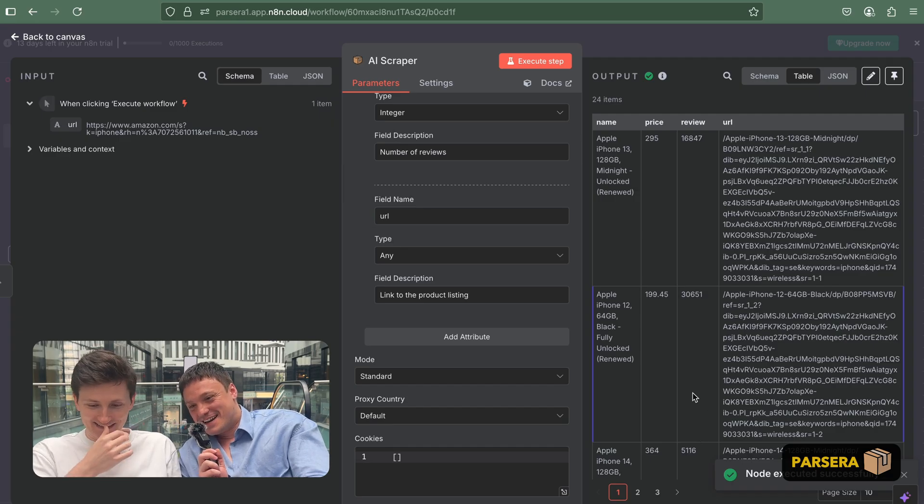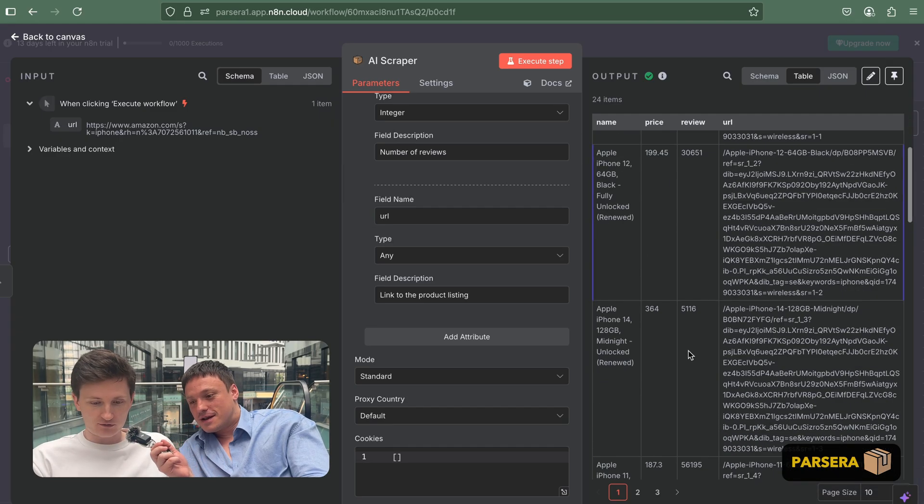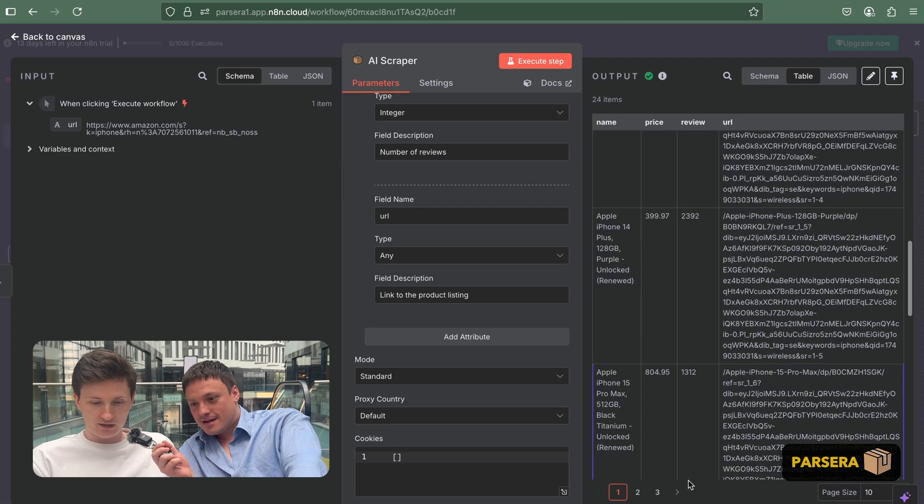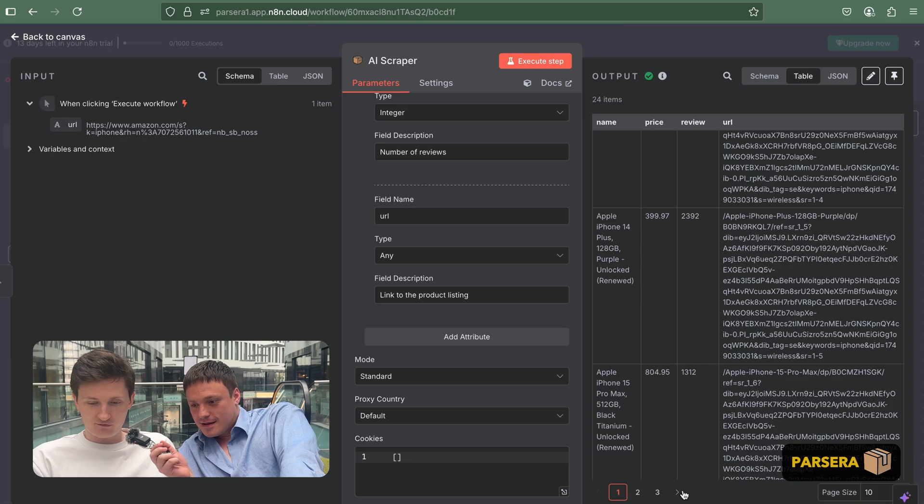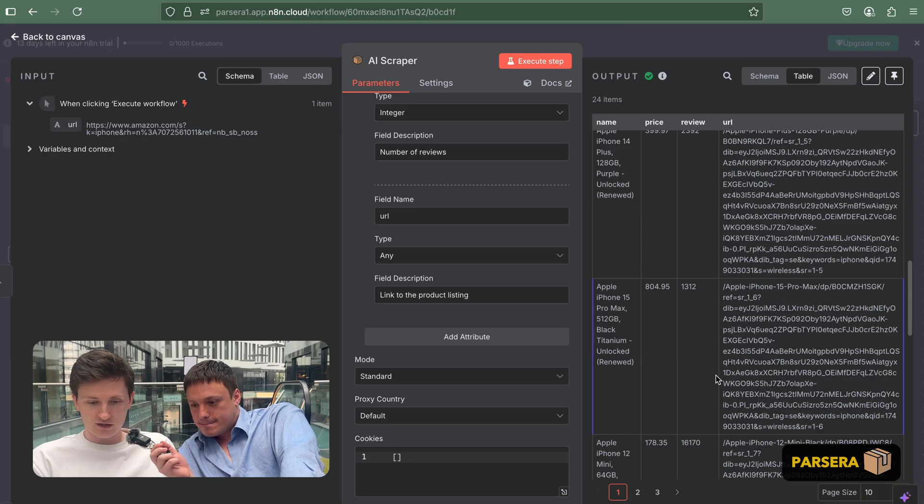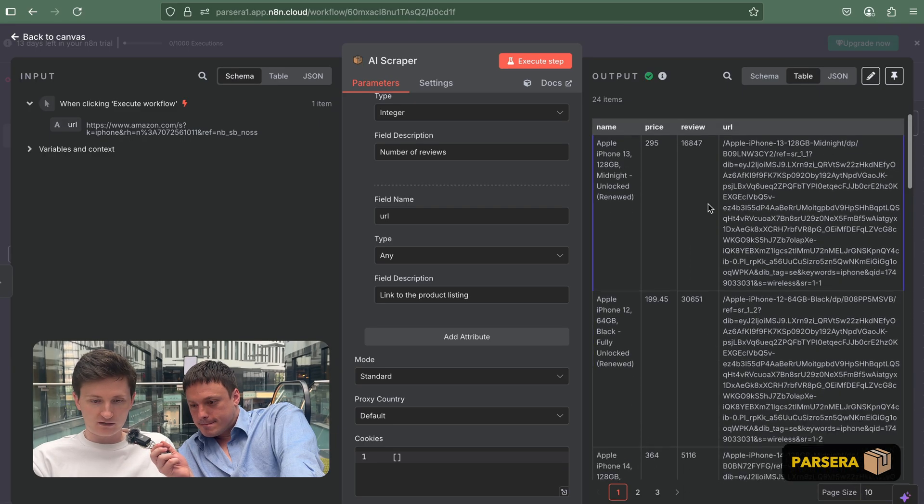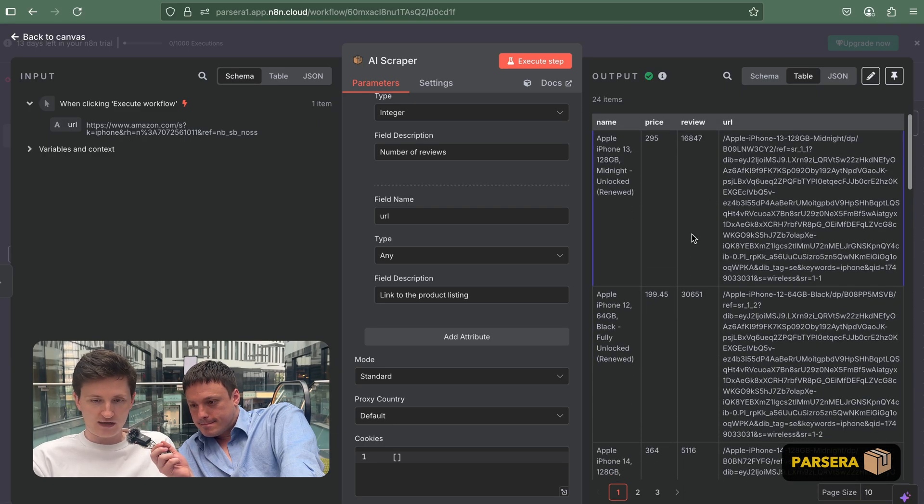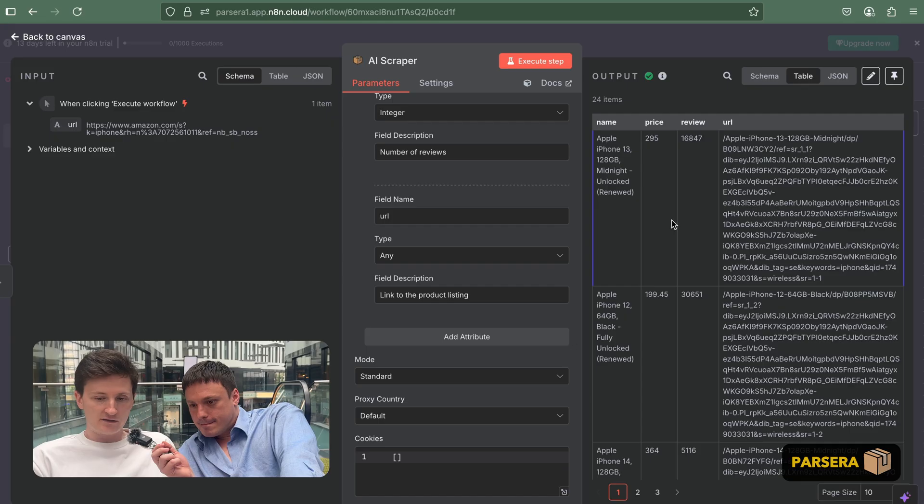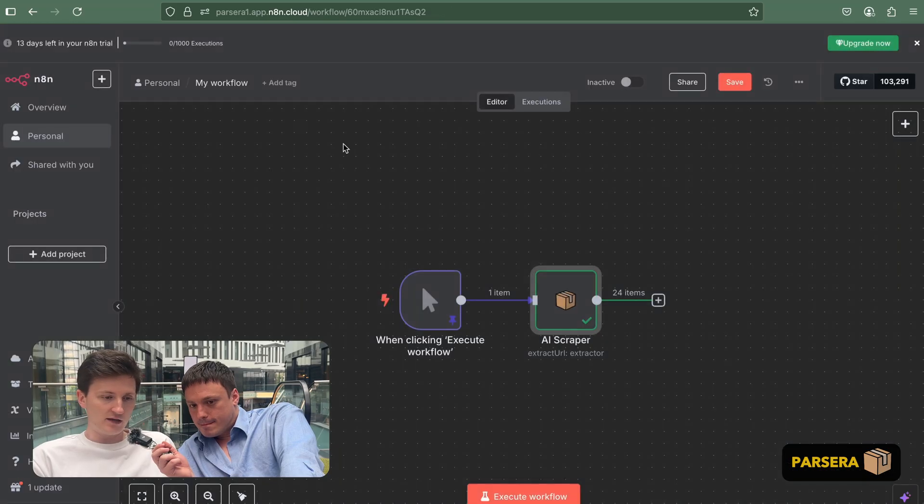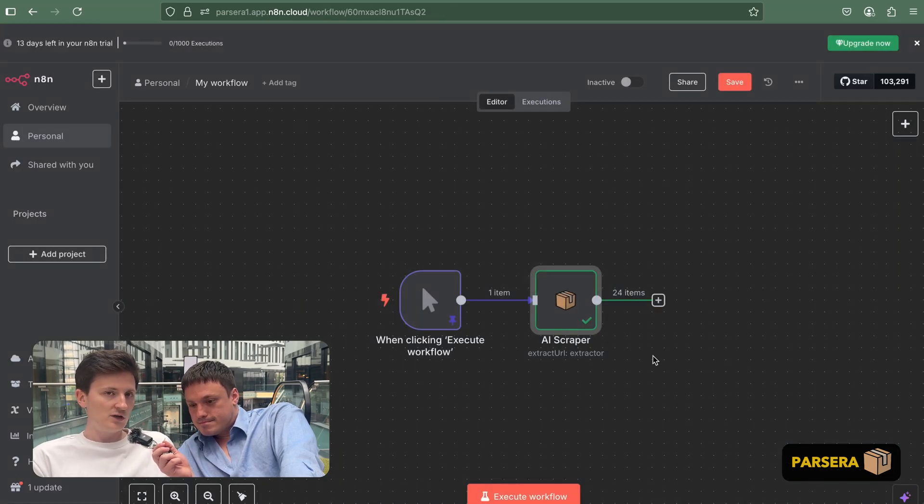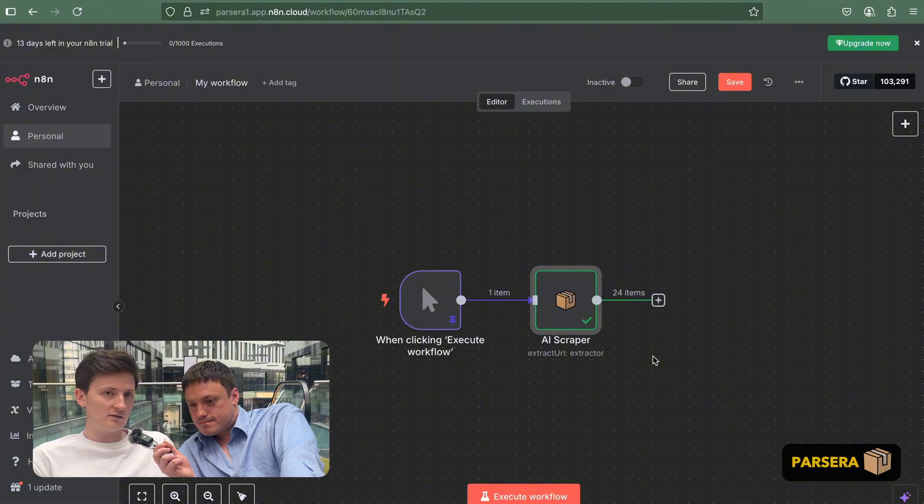As you can see, the data was extracted. We have plenty of records here. We have three pages of data. So we can see them in a table. And now we can proceed with the other steps. We have 24 items to automate and move forward.